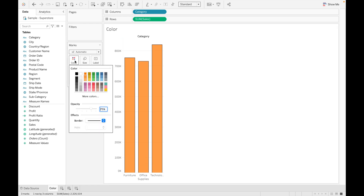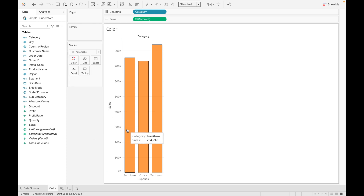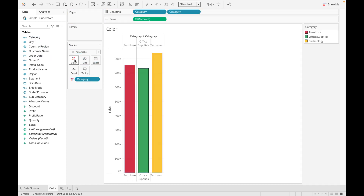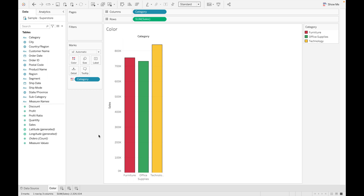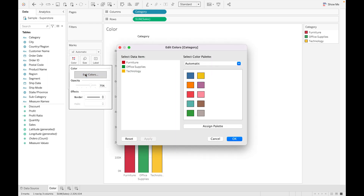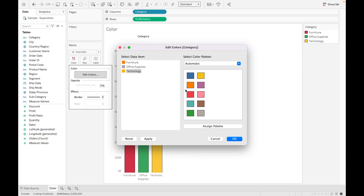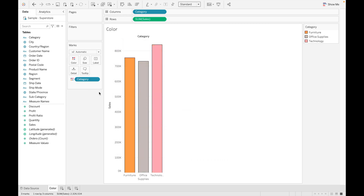Suppose you want to assign a different color to each bar — a different color for Furniture, a different color for Office Supplies, and a different color for Technology. For this, just drag Category into Color. As you can see, a different color is assigned to each category. You can adjust the colors — for example, orange for Furniture, gray for Office Supplies, and purple for Technology.